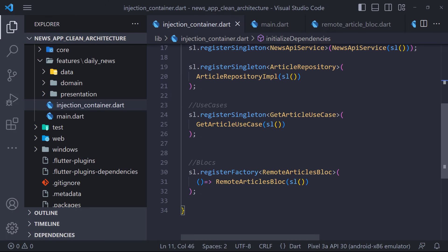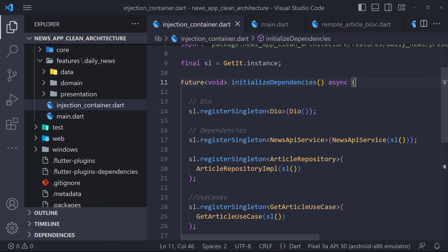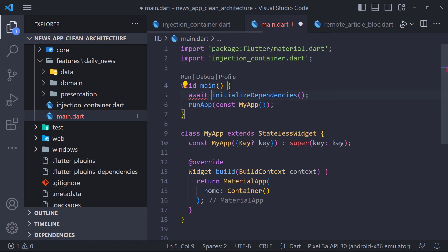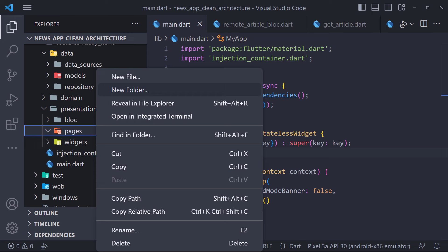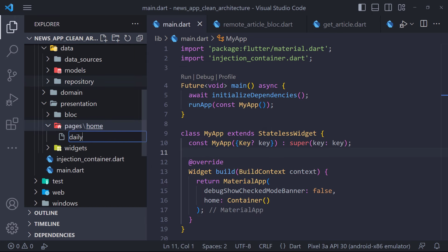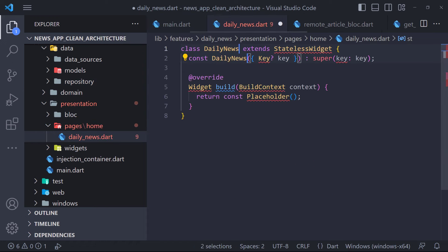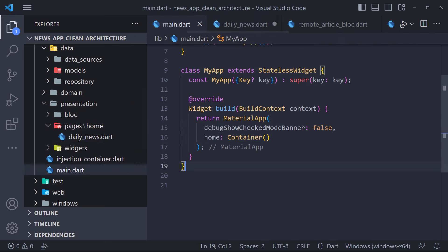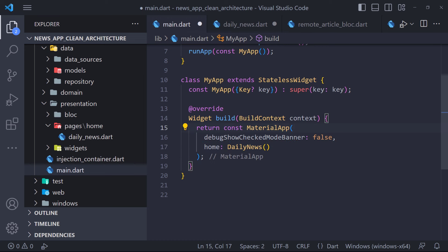In the previous video, we implemented the service locator and registered classes and dependencies. Finally, in this video, we want to show the news list on the home page. But before doing anything, we must call initializeDependencies in runApp — so I go to the main file and before the runApp method I call the function and use await. Now in the presentation layer inside pages, we create a folder called home and then create a file inside it called daily_news. Here we first create a stateless class called DailyNews, then return a Scaffold in the build method. To show the changes, we set DailyNews as the home in MaterialApp.